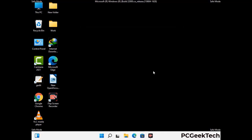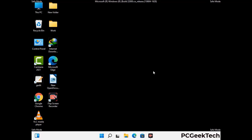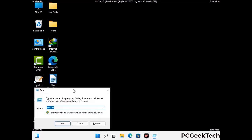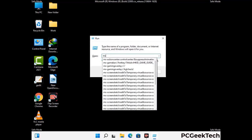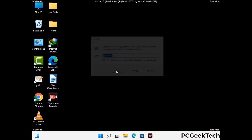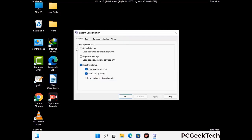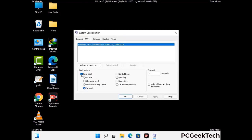By now you have most probably removed the virus from your computer successfully. You can now boot your computer in normal mode again. Press the Windows and R keys together to open the Run box, type in msconfig and press OK. In the System Configuration window, go to the Boot tab, uncheck the Safe Mode option, then click Apply and press OK.